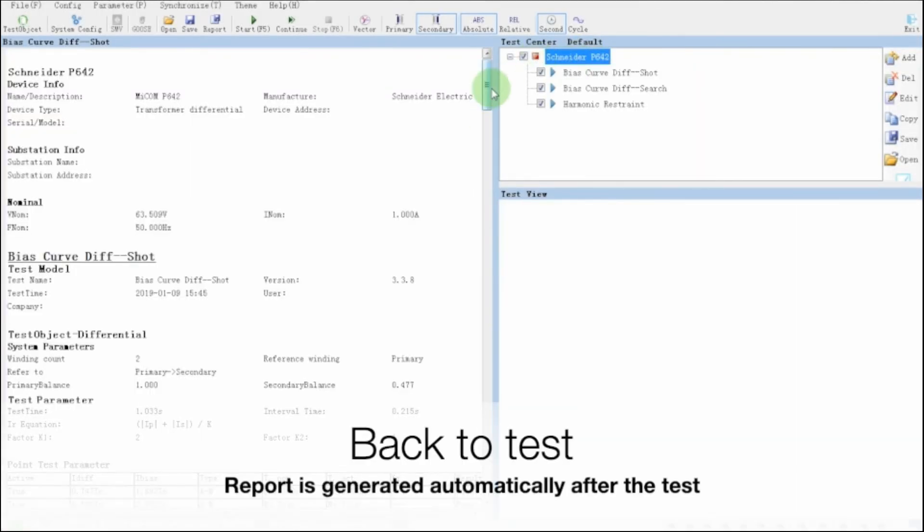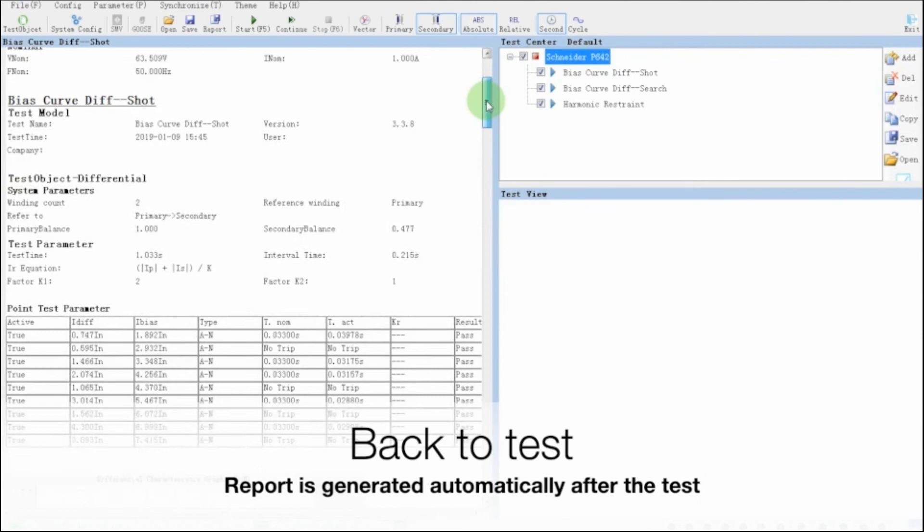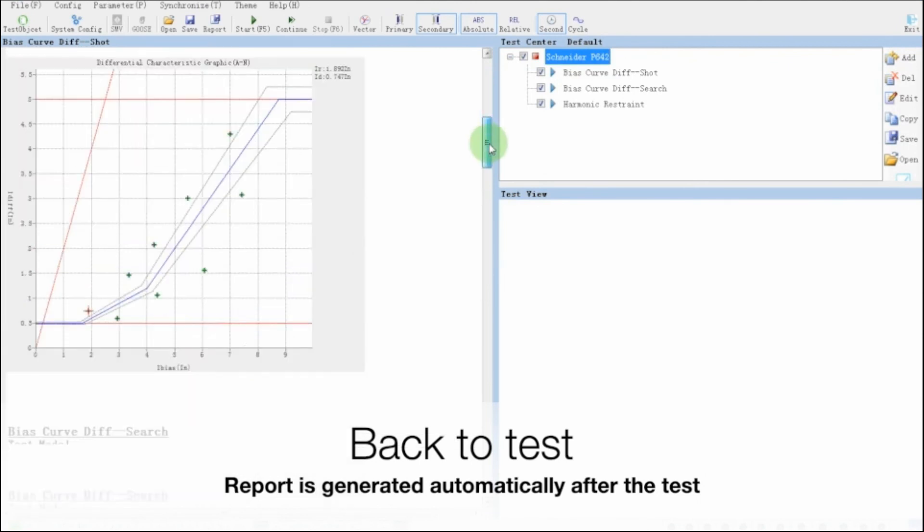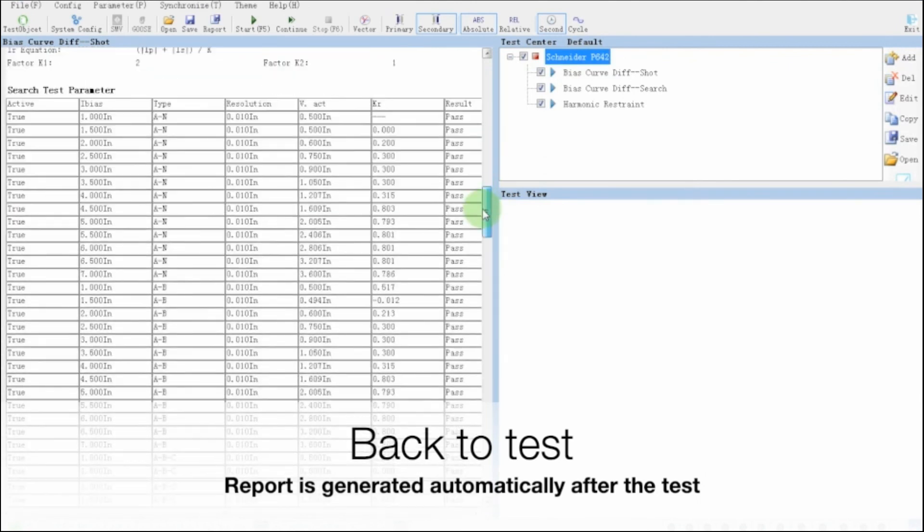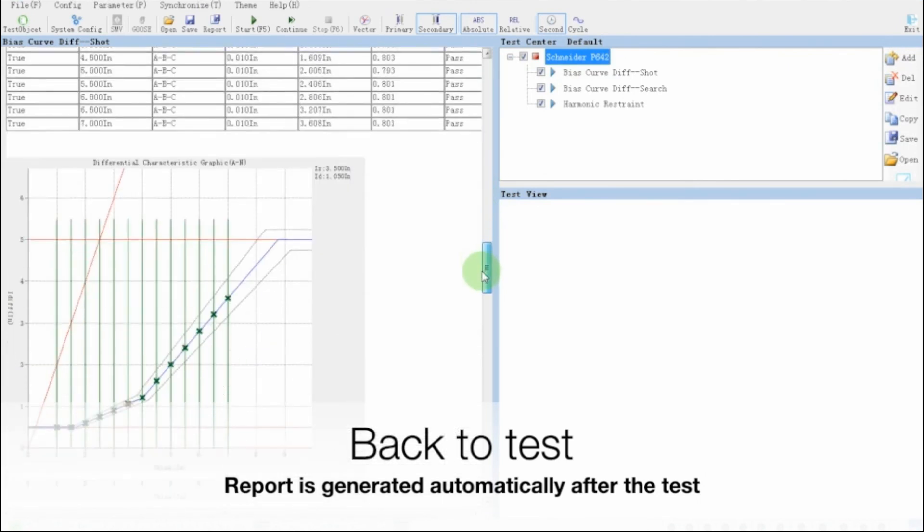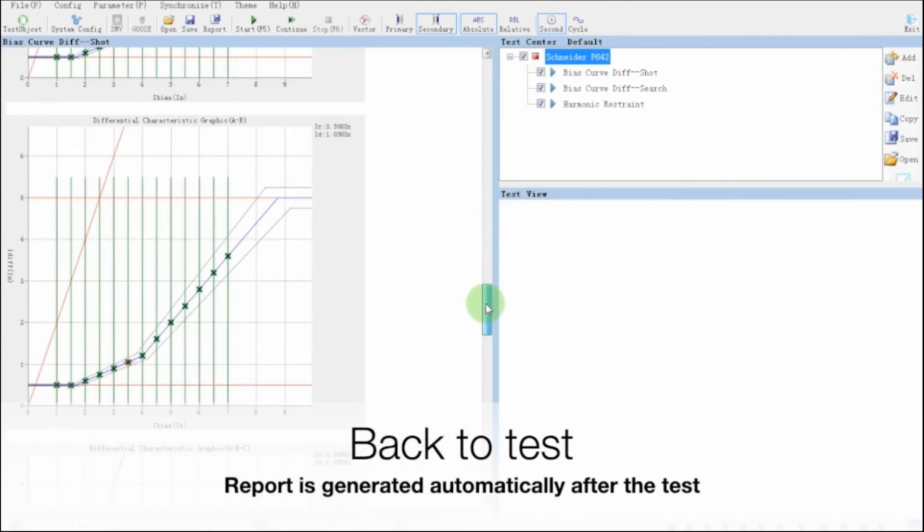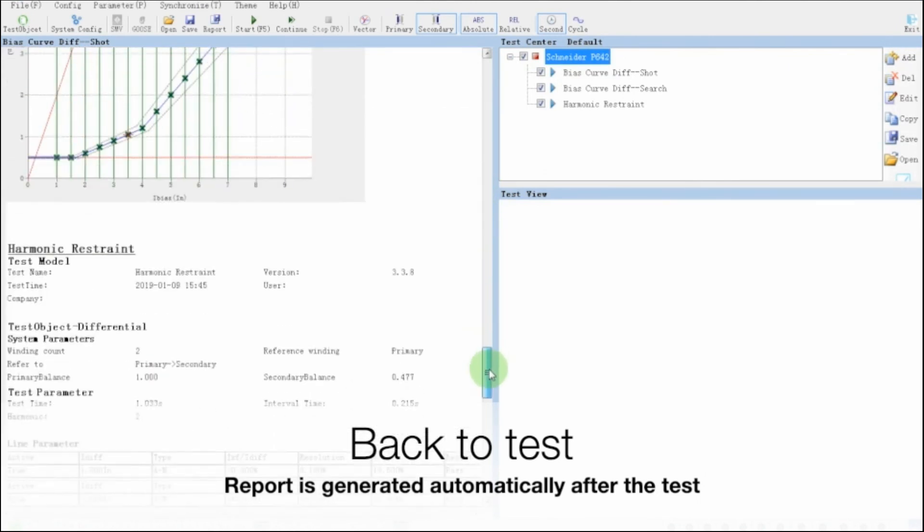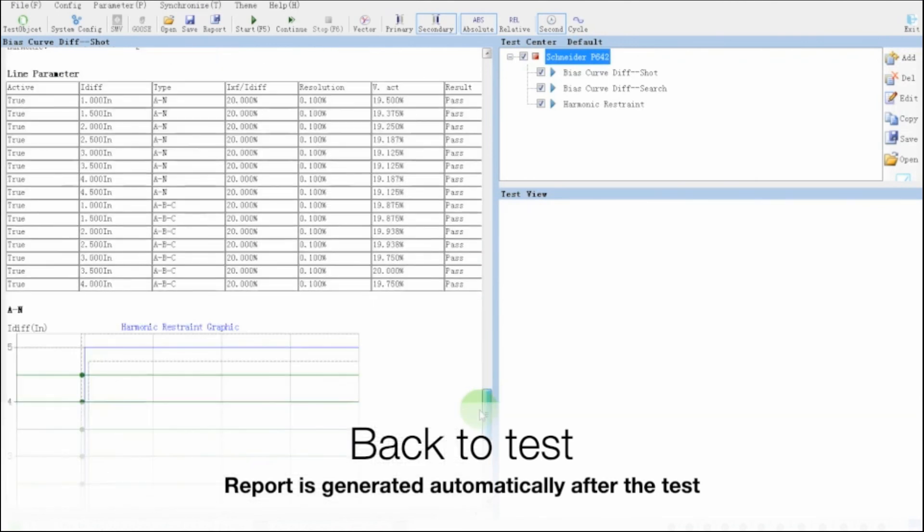Once the test plan is executed, the report is formed automatically with pass or fail and detailed information of the test.